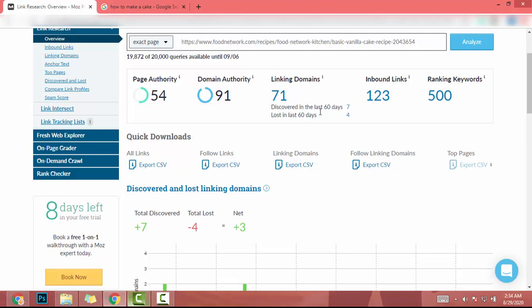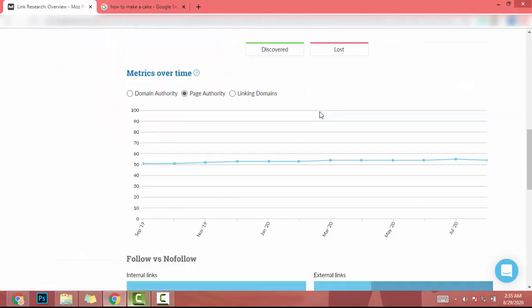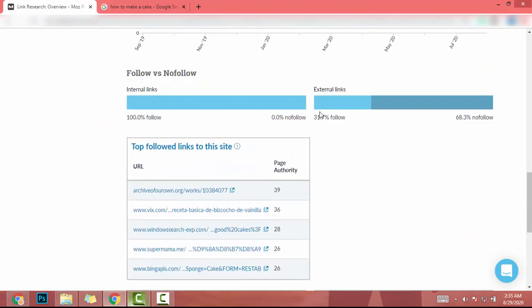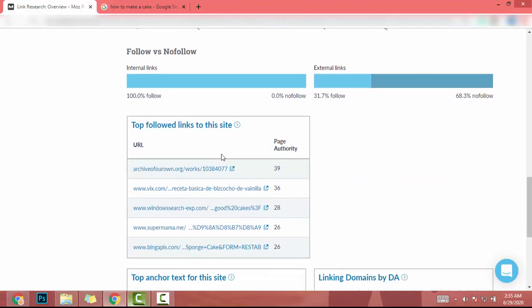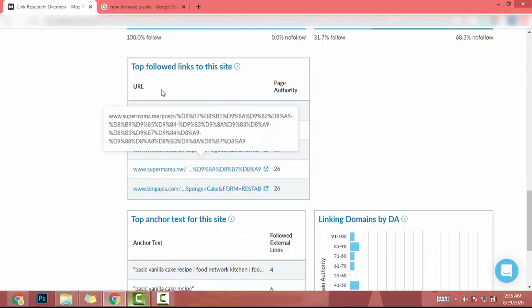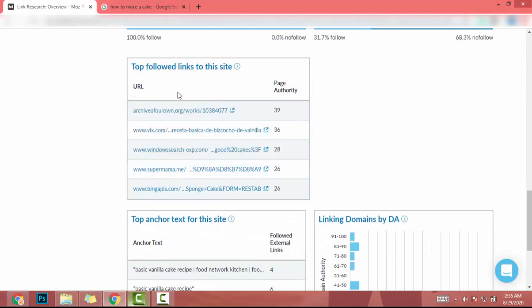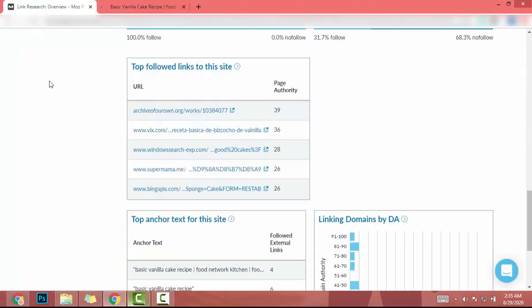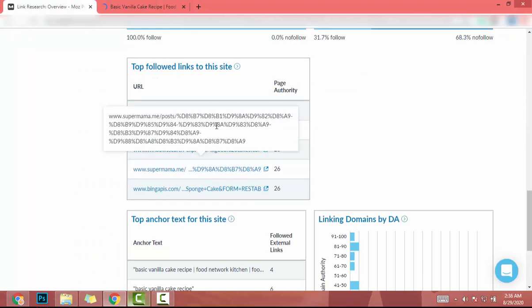Let's scroll down. And when we scroll down there has a section called DoFollow Links to This Site. Those are the websites that used to build backlinks for this article. That means we can contact those website owners and ask to get backlinks for our article.